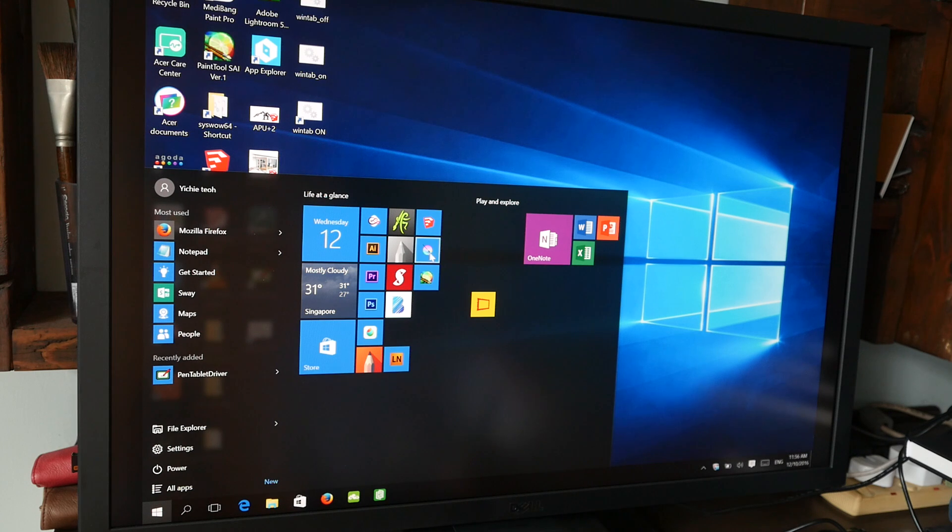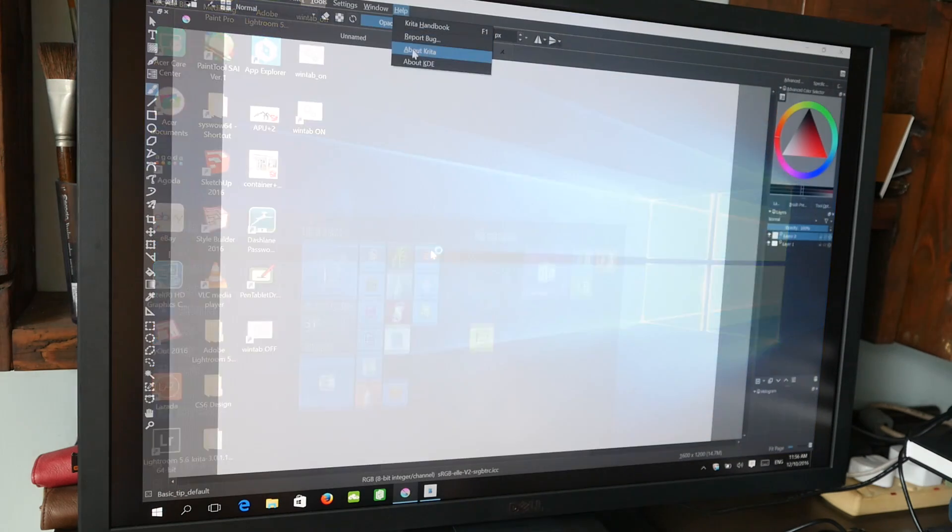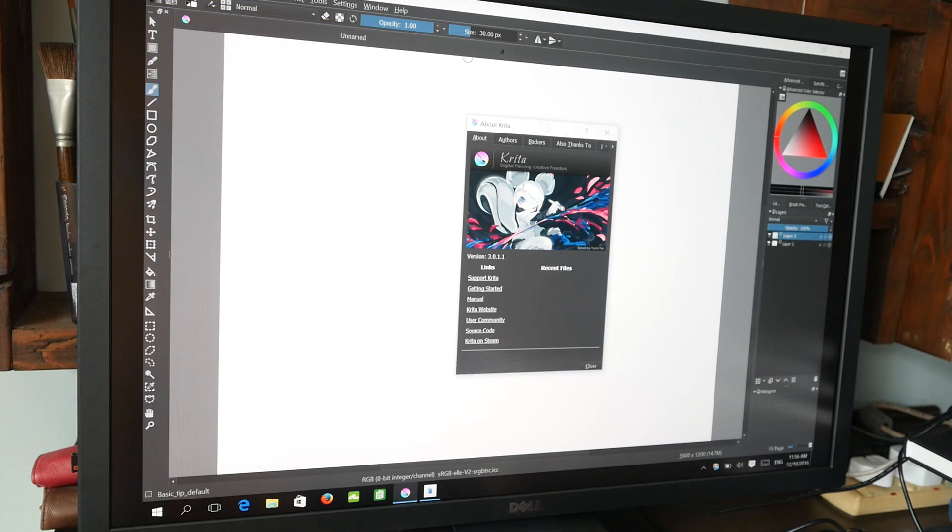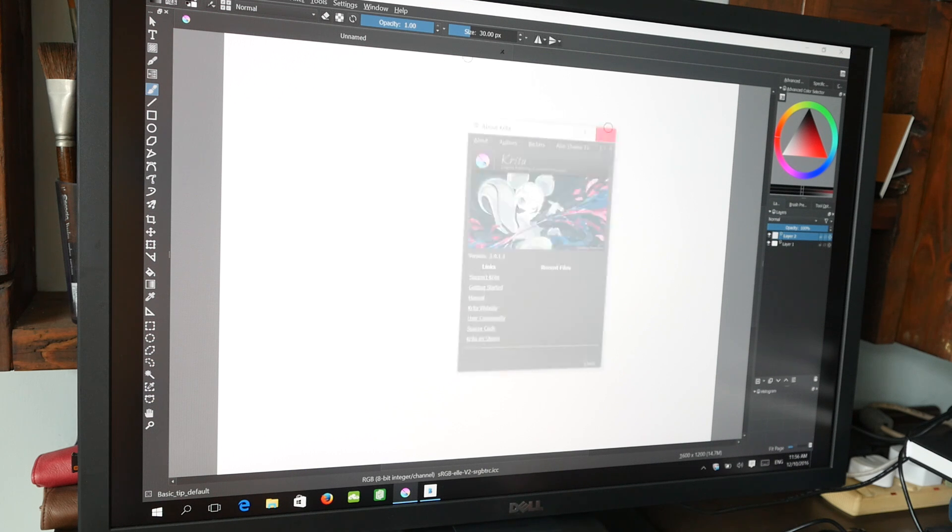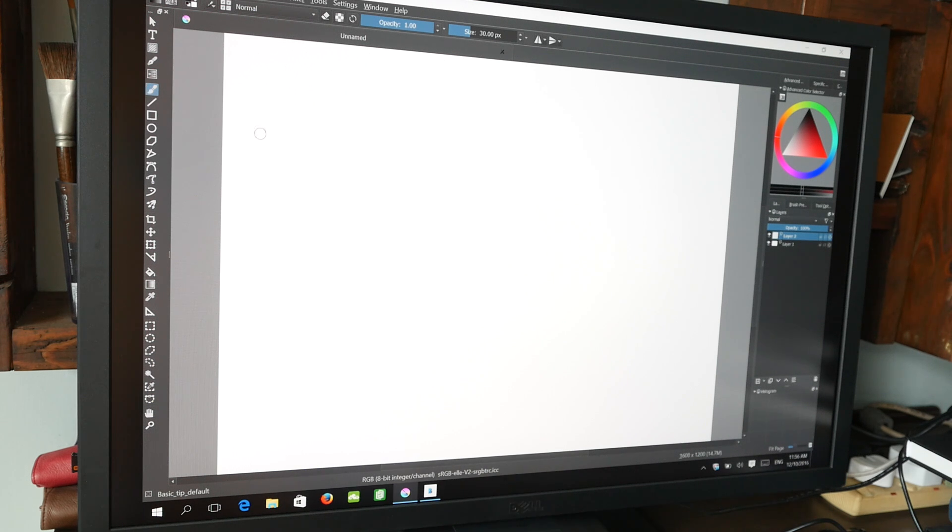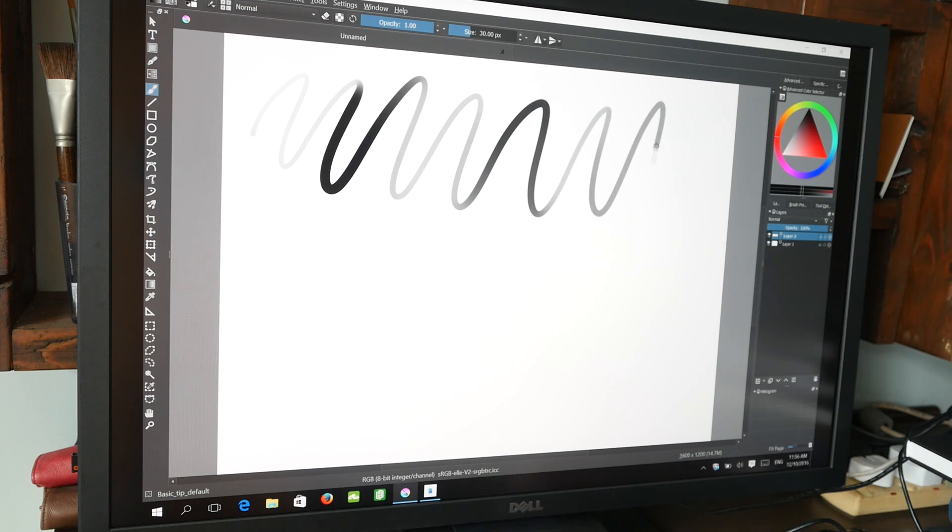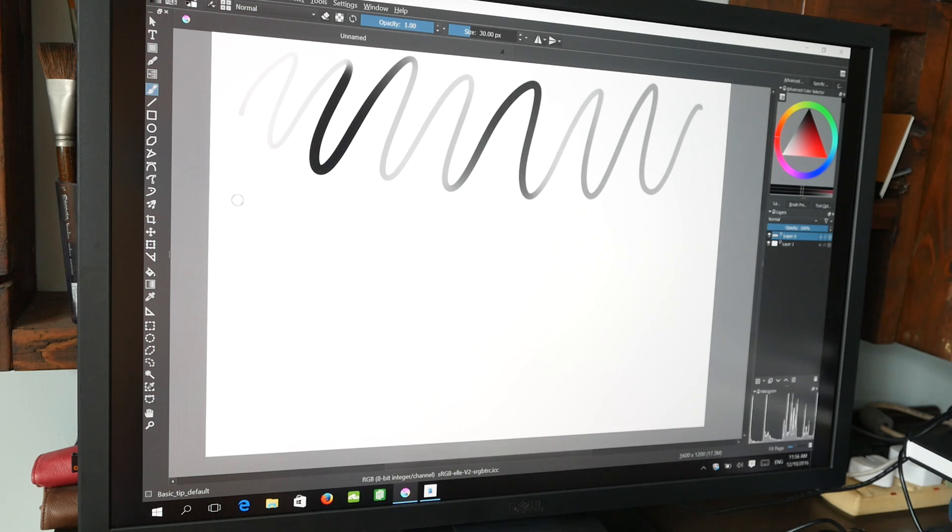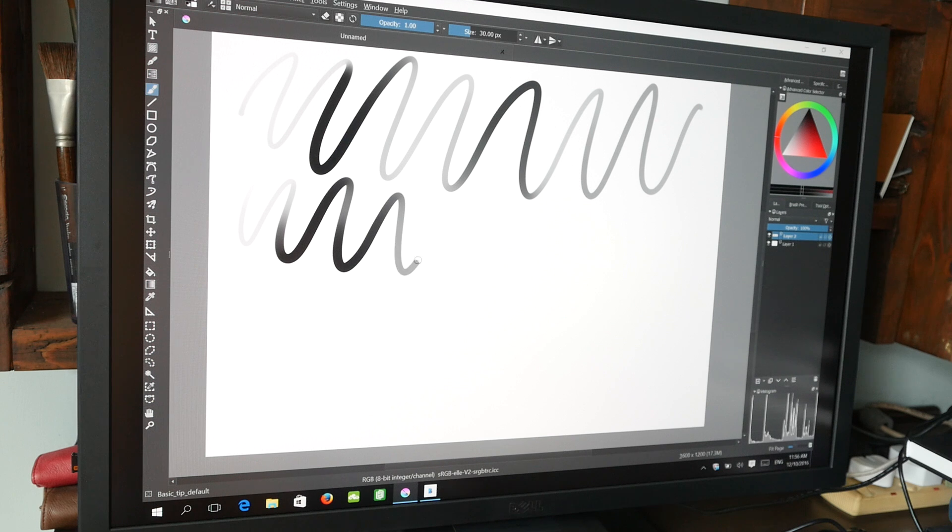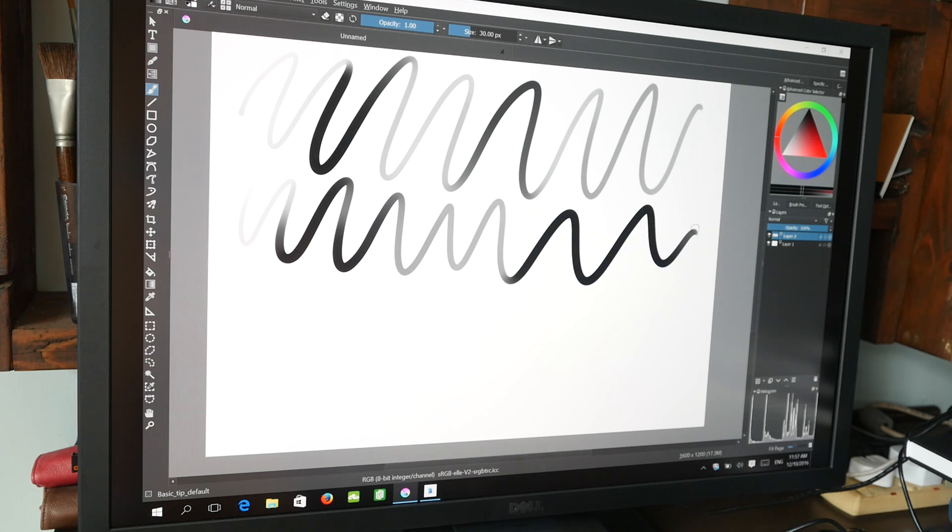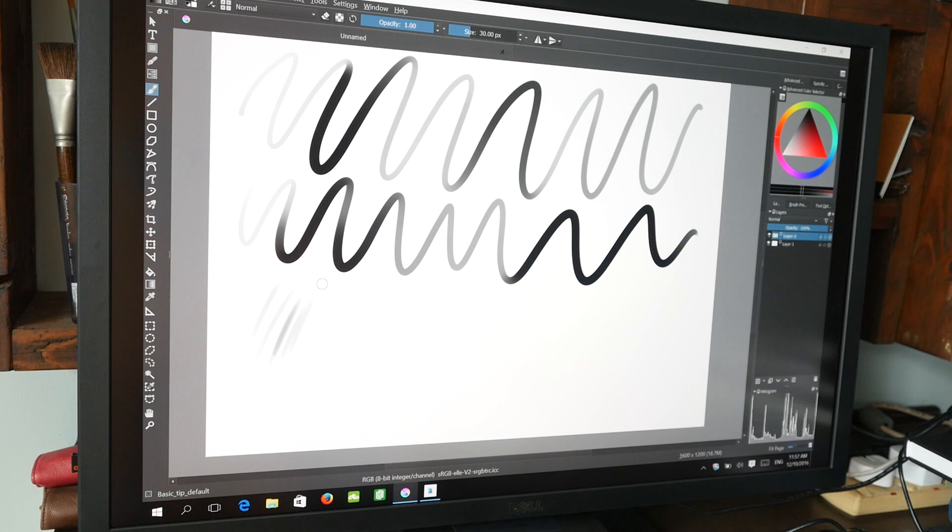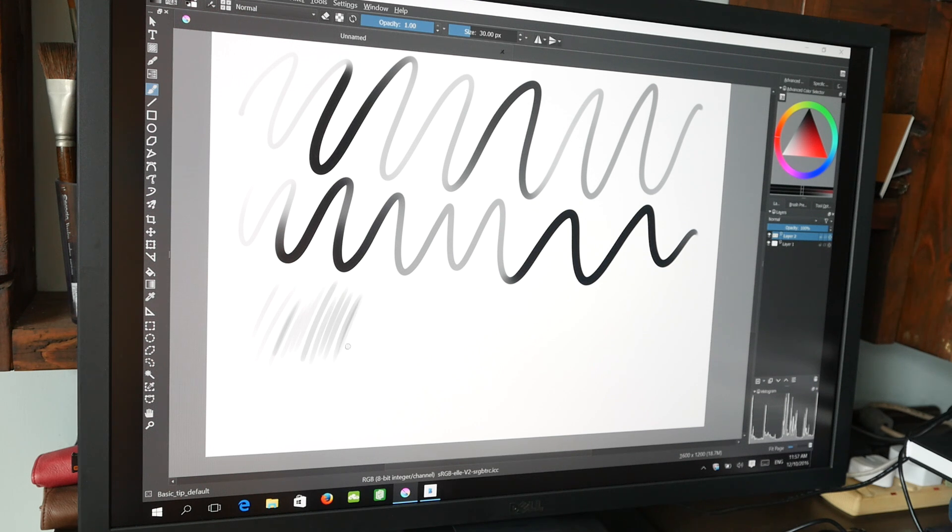Next is Krita. This is version 3.0.1.1. So let me see. This is an opacity brush. This transition is very nice and it supports pen pressure too. No lag whatsoever.